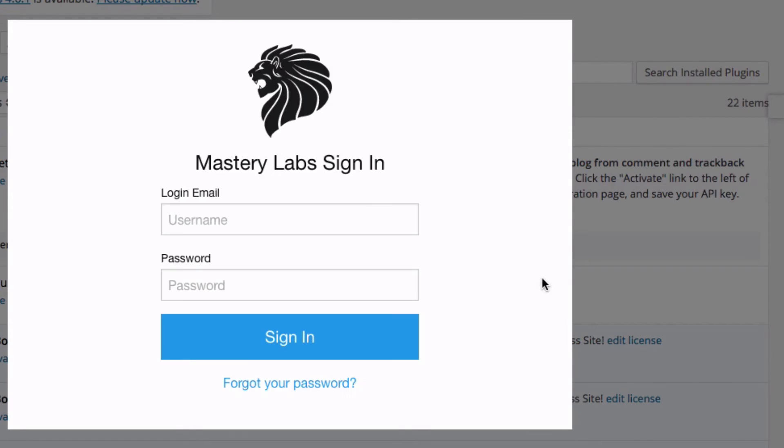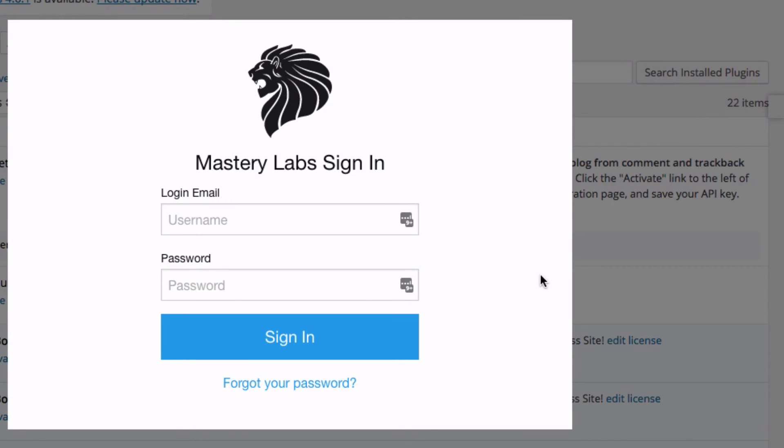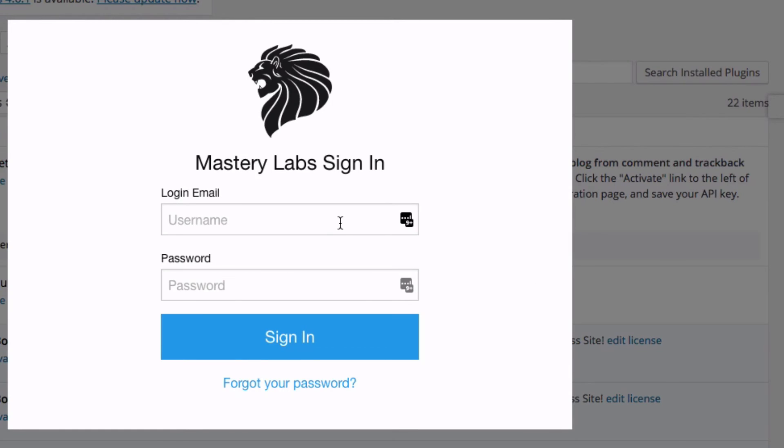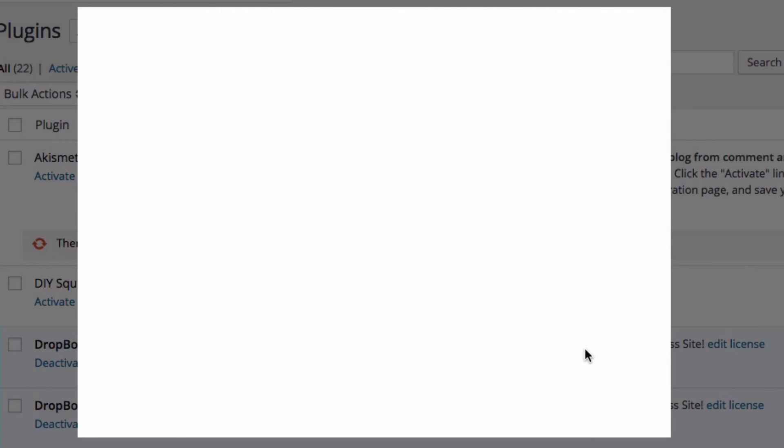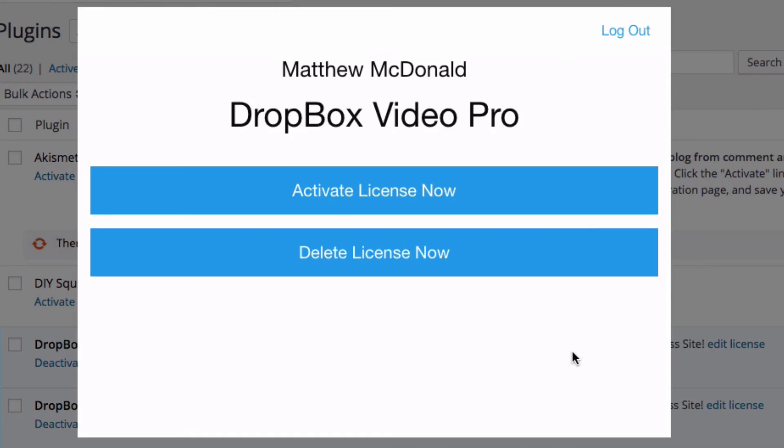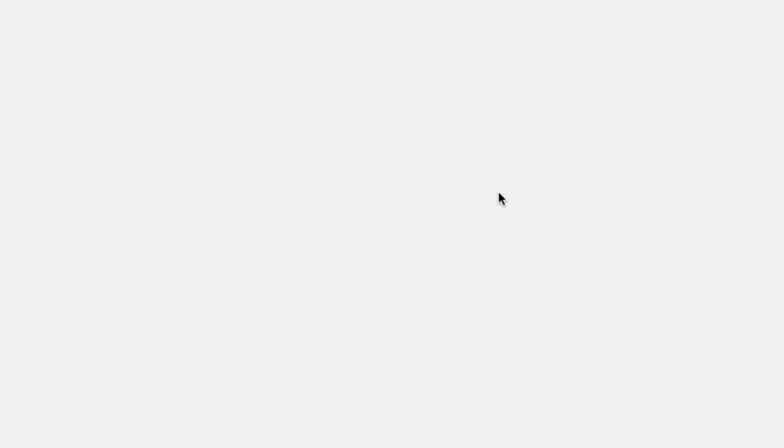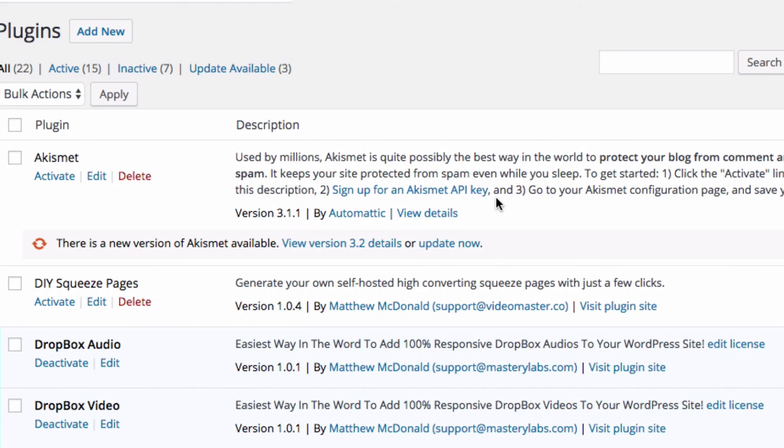Click that, enter your credentials and login, and then reactivate your license by clicking Activate License Now.